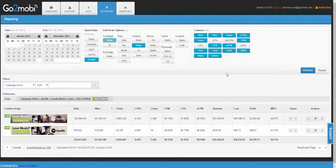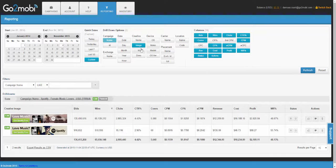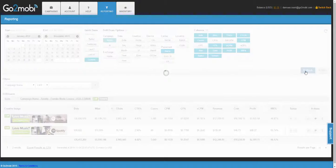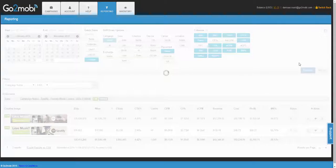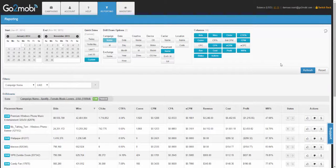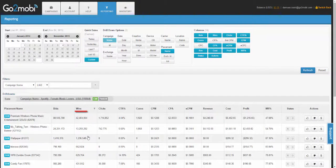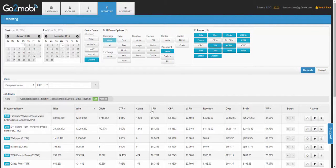The next parameter you should be running reports on is the placements the campaign has seen impressions on. To do this, remove image, hit placements, and refresh. When you drill into the placements, they will automatically be sorted by wins, which is impressions, but you are able to sort by any of the columns here.